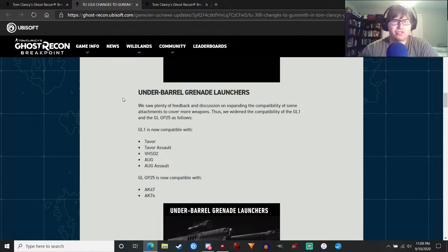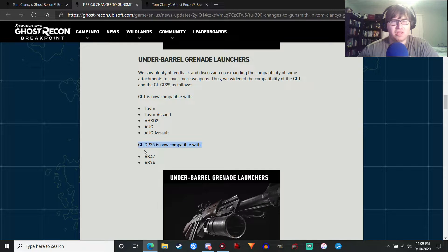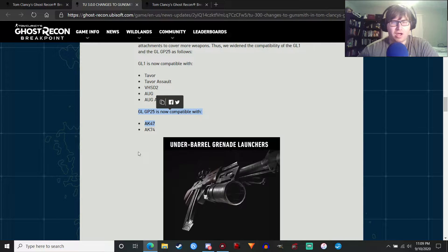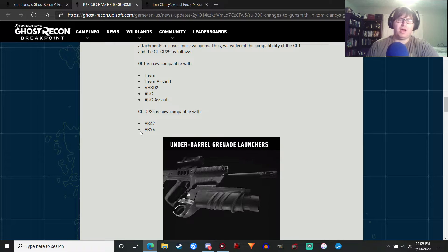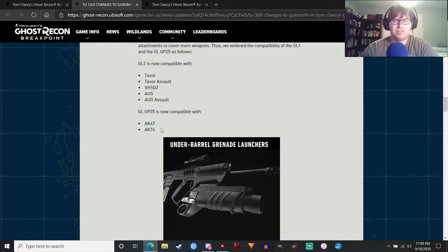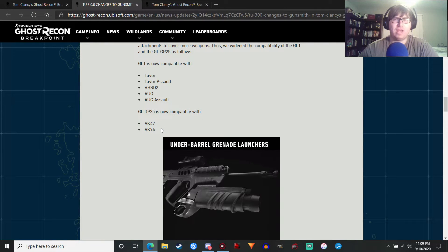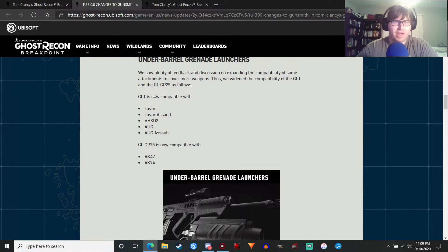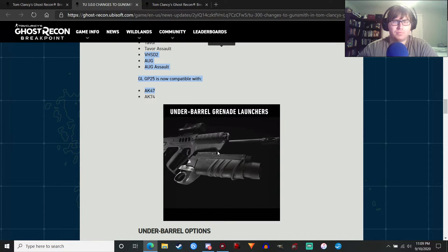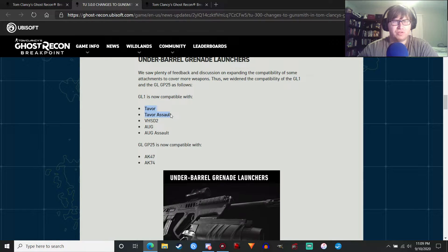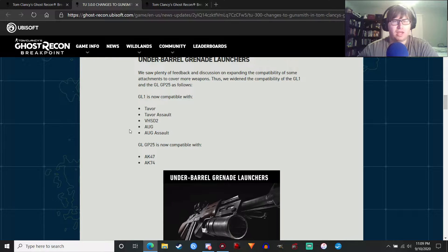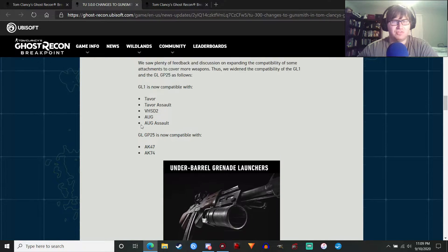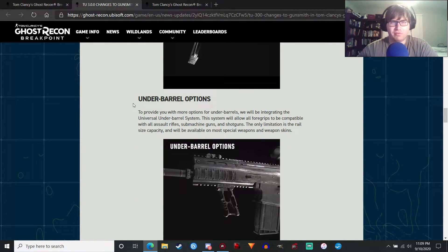Underbarrel grenade launchers. More grenade launchers are coming to different weapons. Notably, the GP-25 grenade launcher. The grenade launcher for the AK platform is coming back in this game, which is pretty cool. It was in Wildlands, and it's kind of a surprise that it wasn't back in the game. Basically, when the game Breakpoint launched, it was like only one grenade launcher, the M203. And GL-1, which is this grenade launcher right here, is going to be compatible with... I think it's already compatible with the Tavor and Tavor Assault. I think that change already happened. But also, it's going to be on the AUG and AUG Assault and the VHS-D2.